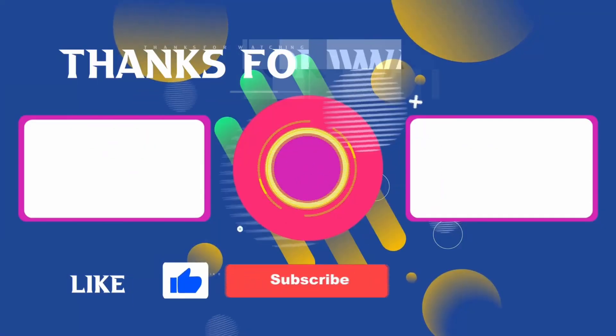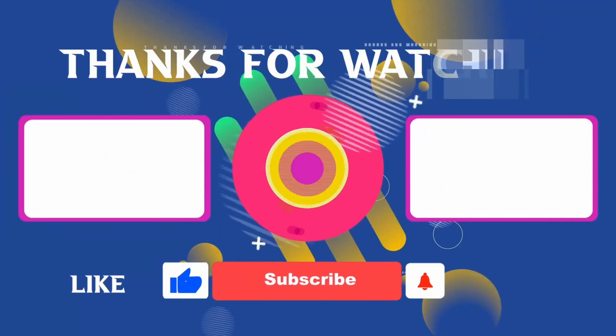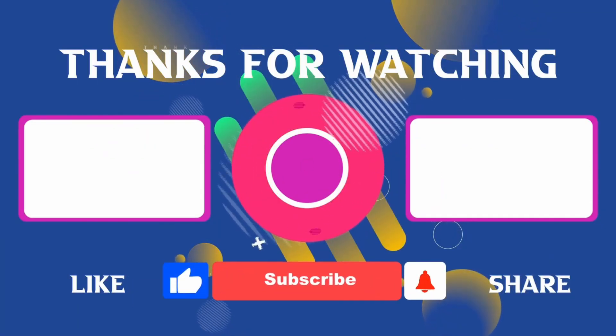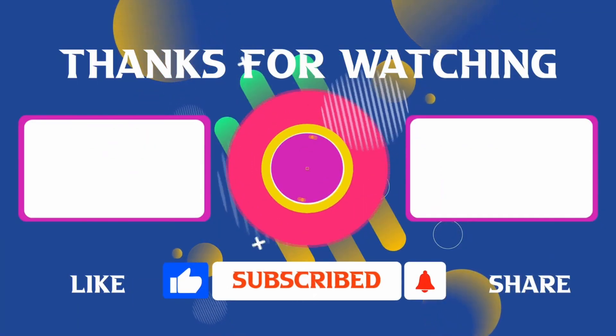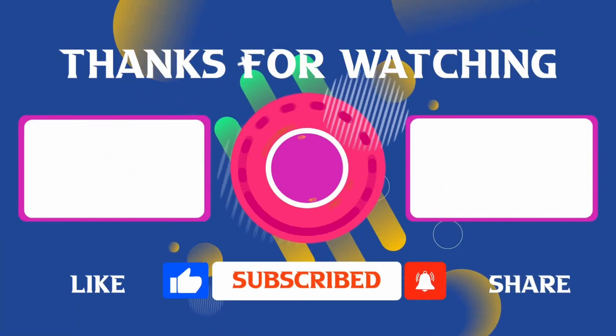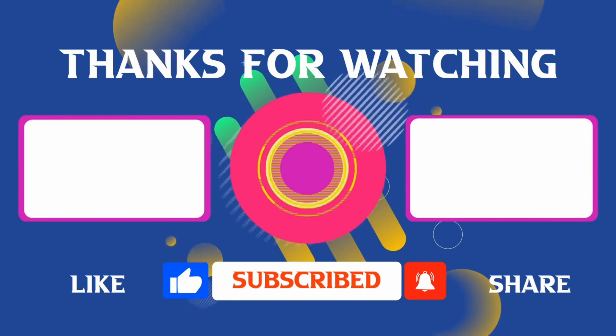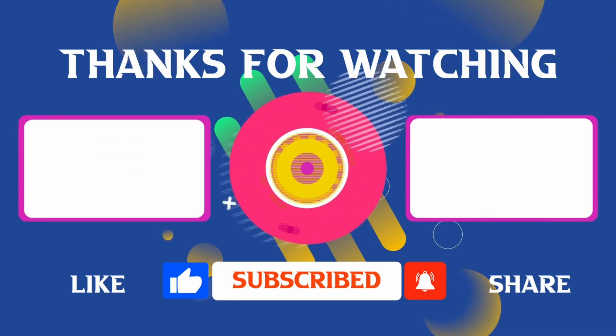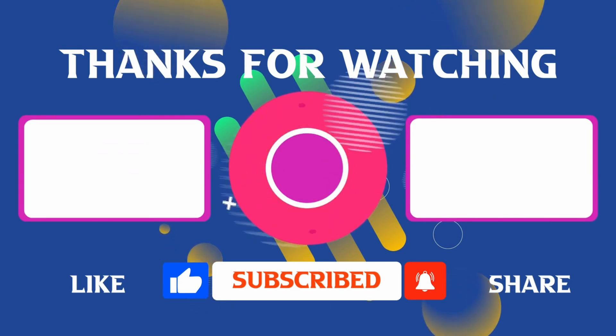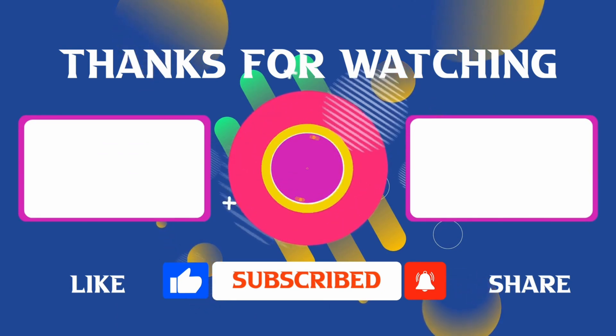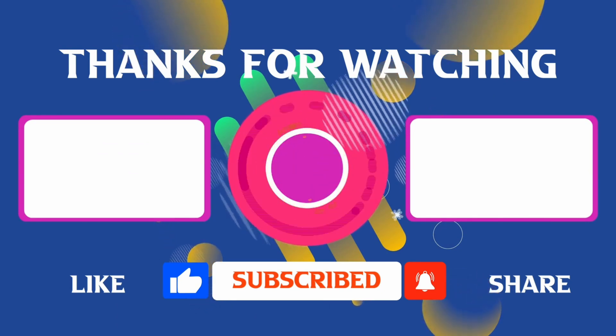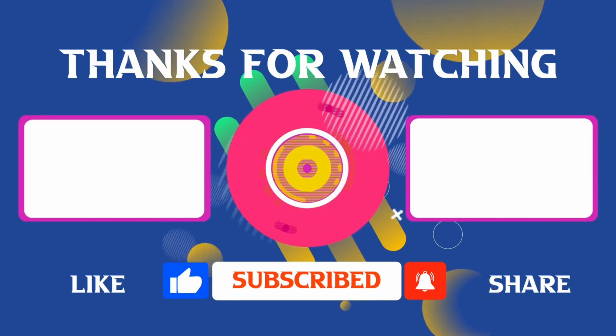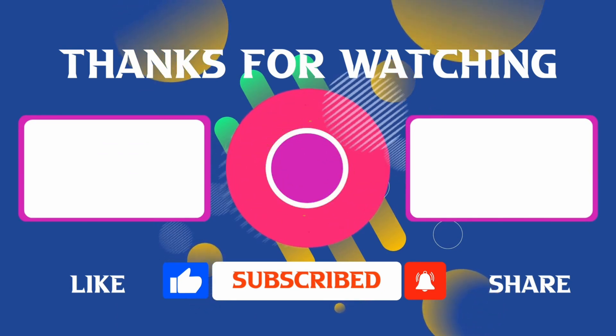Thank you for joining me in this video. If you found it helpful, don't forget to give it a thumbs up and subscribe for more content like this. If you have any questions, feel free to leave your comments and I'll see you in the next video.